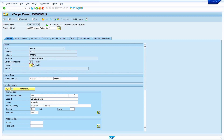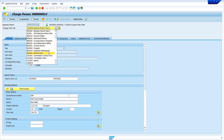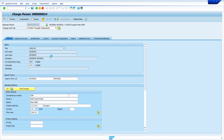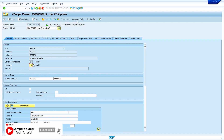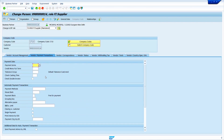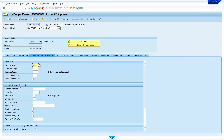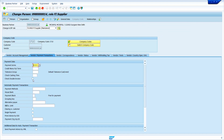The record opens in display mode, so switch to change mode. Now we can add or change the address state of the vendor master. To change company code related data, change the BP role to FI Supplier. When the BP role is changed to FI Supplier, the company code field appears. Click on the company code, add payment terms — I'm adding 0001 — and select the Duplicate Invoice Check checkbox. Once the required data is added, click Save. The vendor master company code data is now saved.